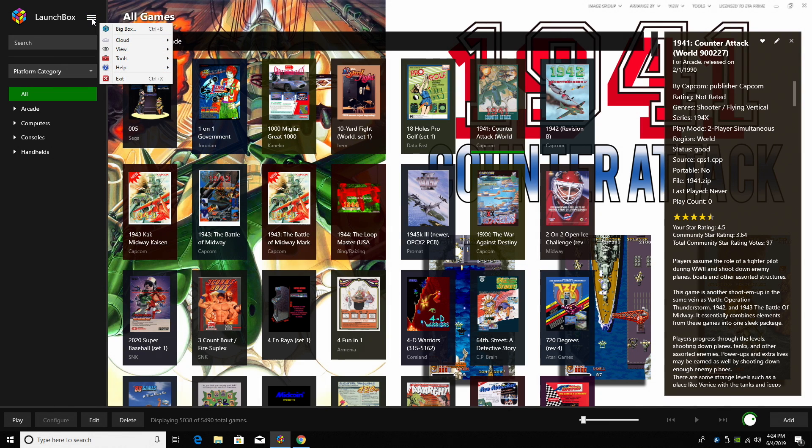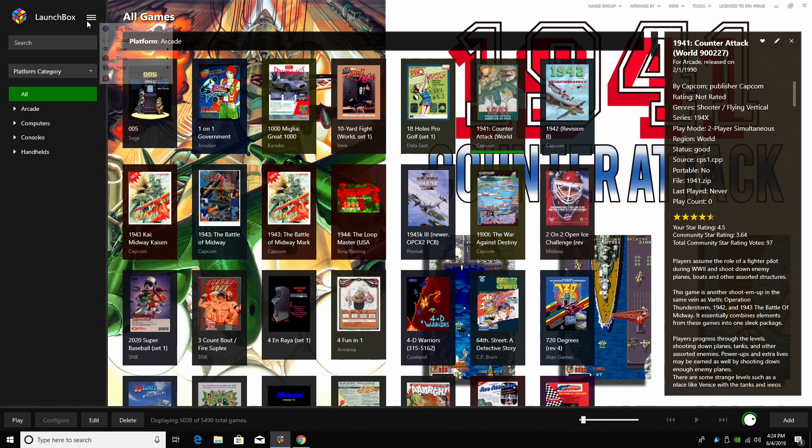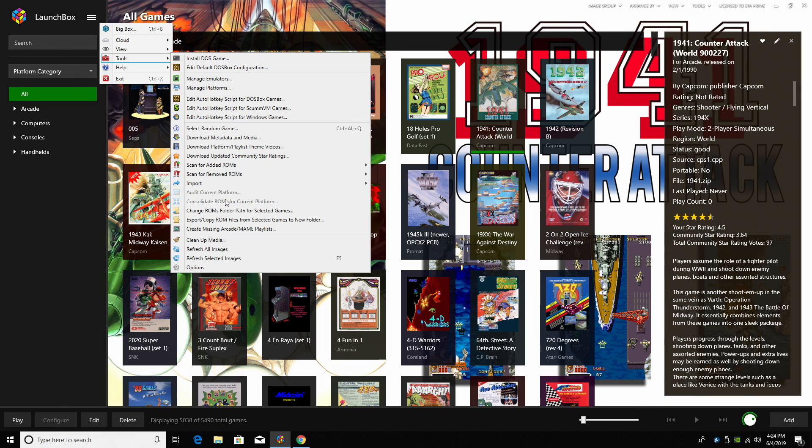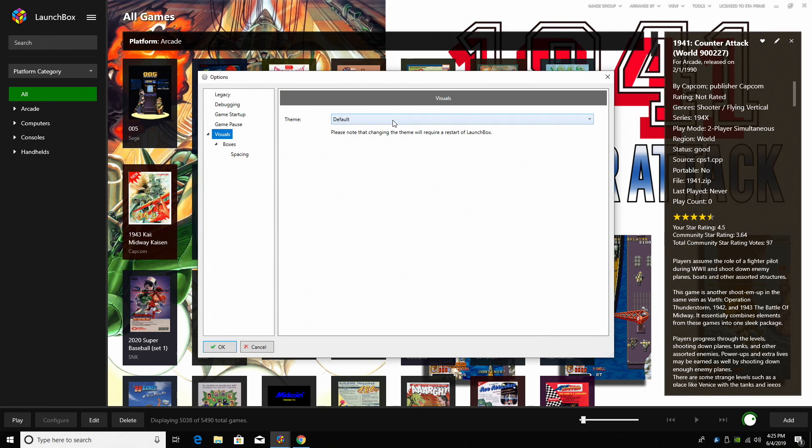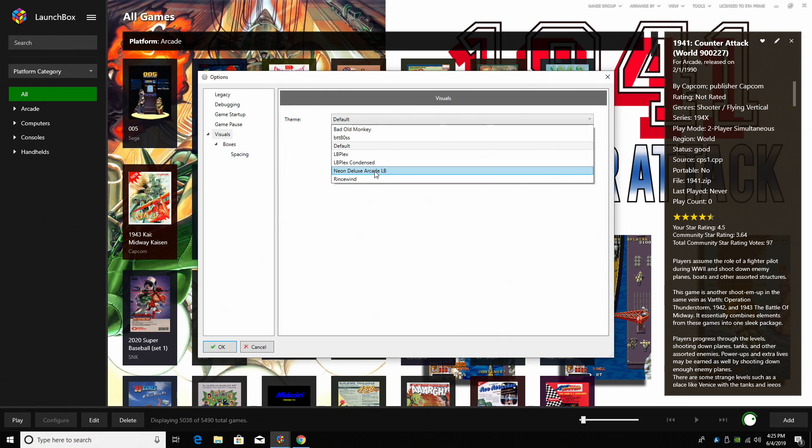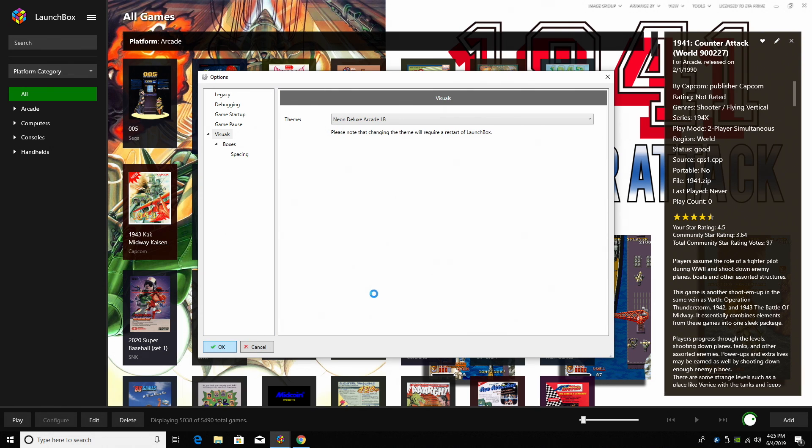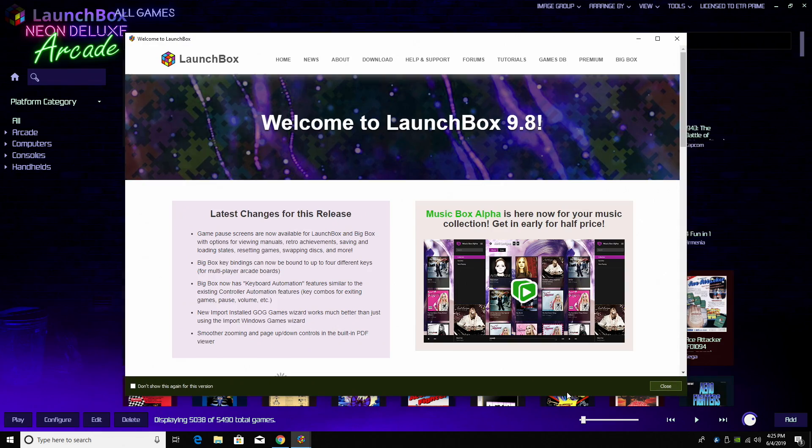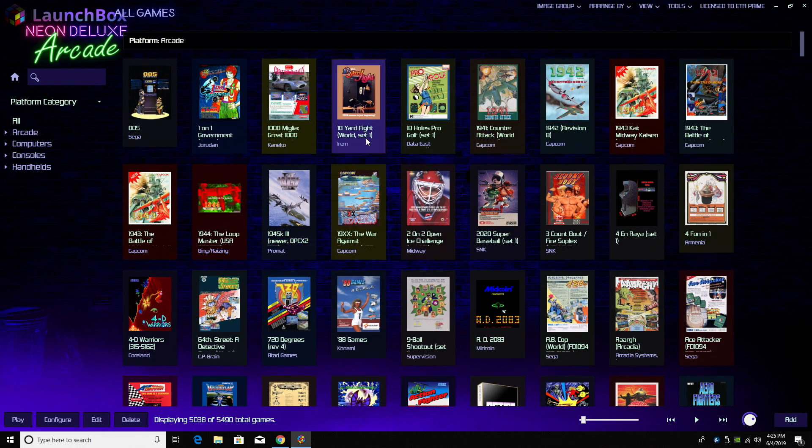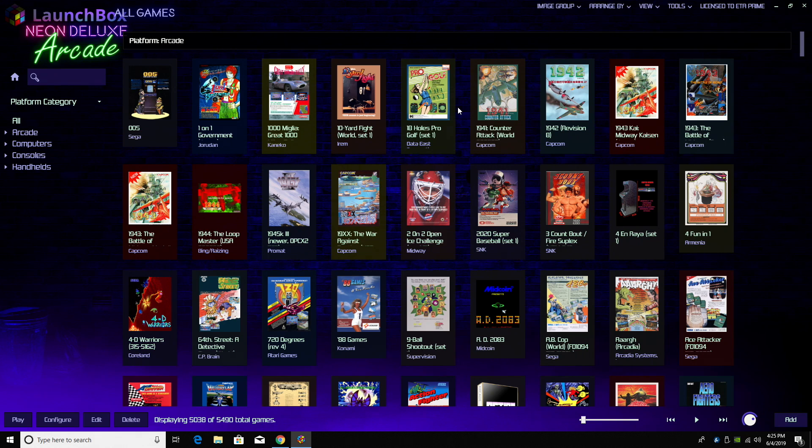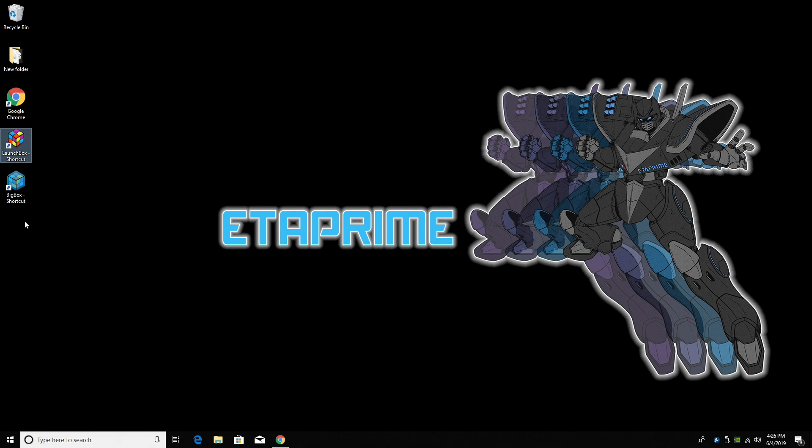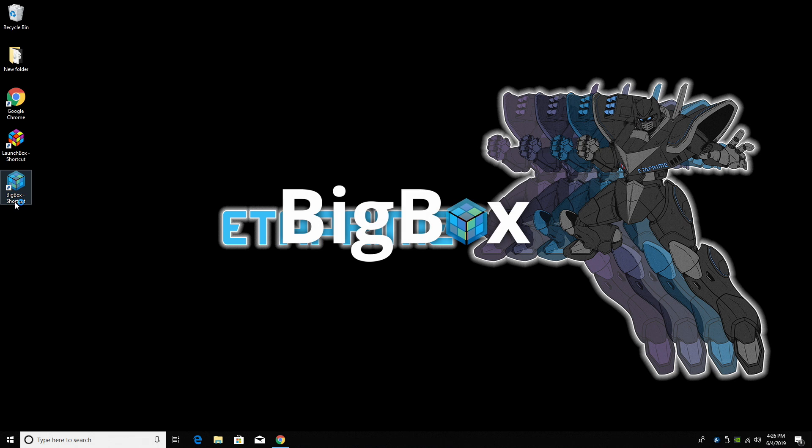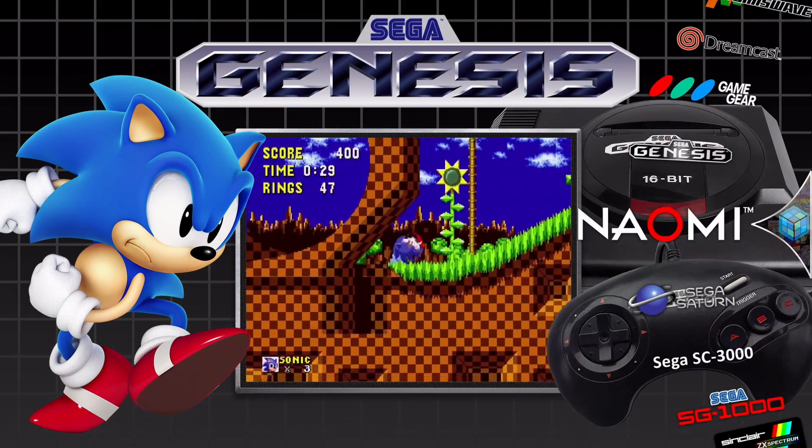Now if you're using the premium version of LaunchBox, you also have access to BigBox. This can also be customized with the premium version. There are themes available. I'll swap out real quick before we go into BigBox. I'll go to Tools, Options, Visuals. As you can see I'm set at default, but I'm going to go with Neon Deluxe Arcade. I'll click OK. And now we have a new look to LaunchBox. Now personally I use BigBox most of the time. This is actually set up on two of my arcade machines and all of my PCs. In order to access BigBox you can launch it from within LaunchBox, or we can set up a shortcut. And this is BigBox.